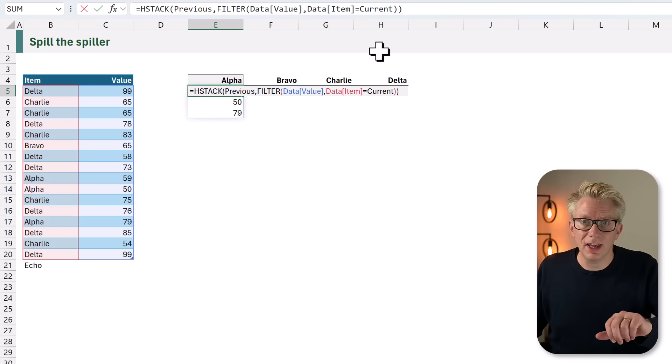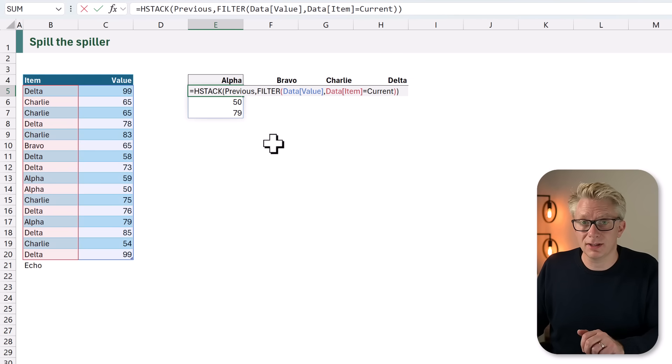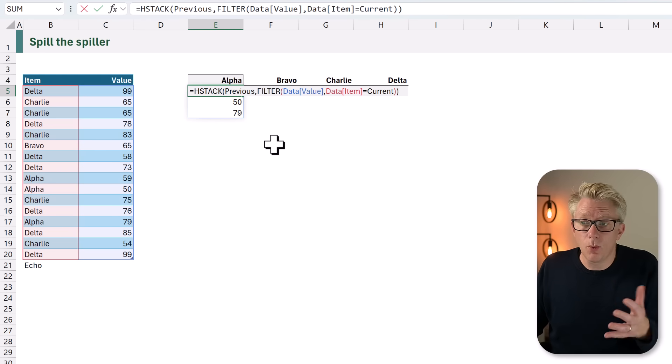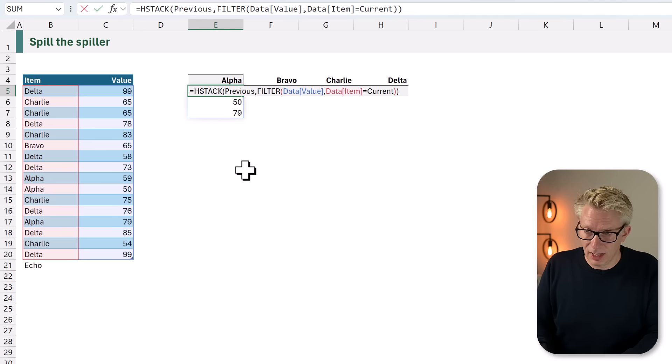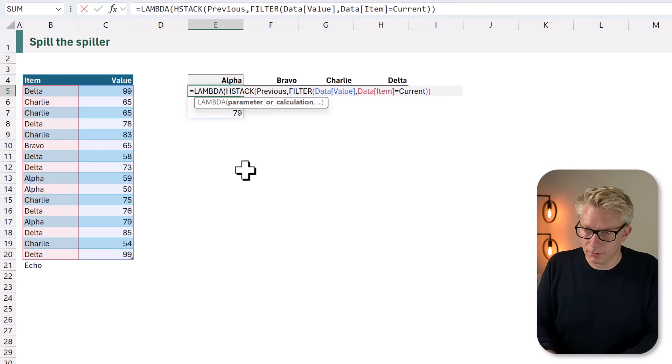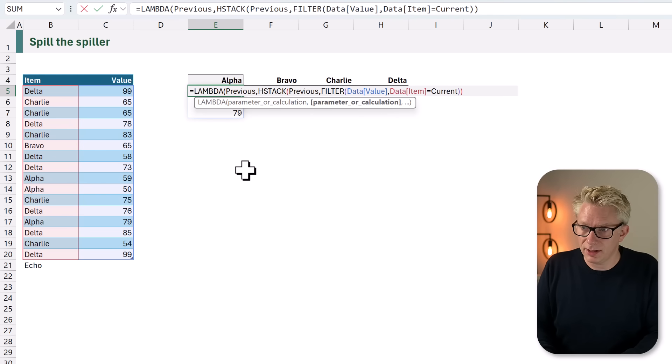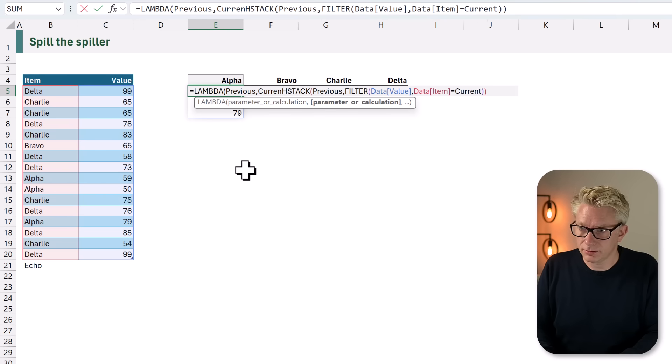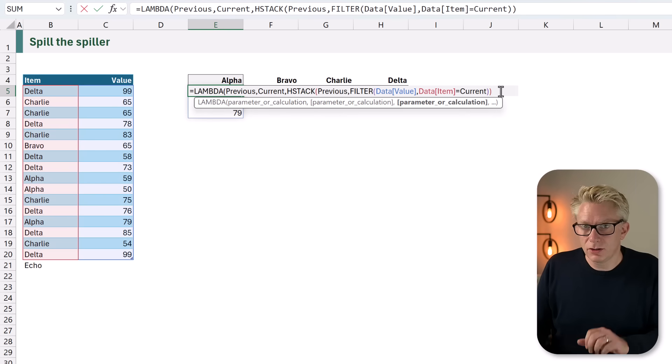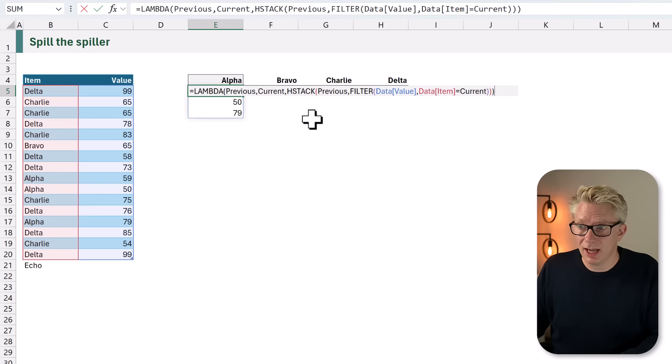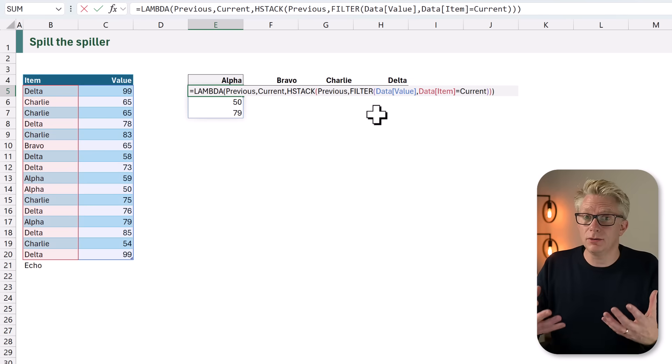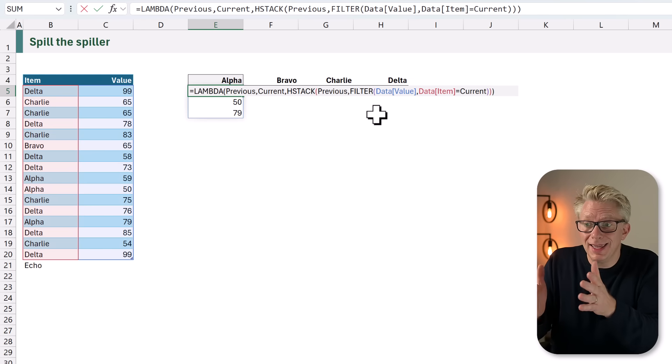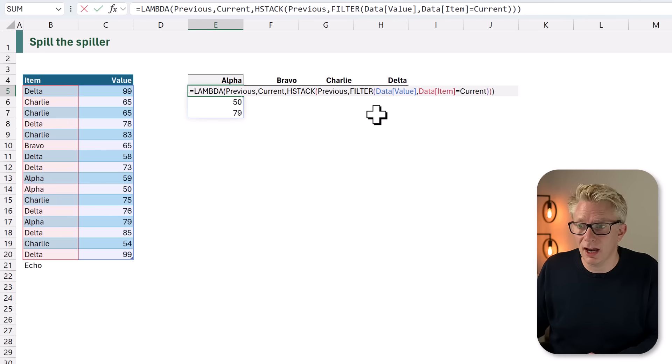Now we've created two names, current and previous. Excel doesn't know what these names mean. Therefore, we're going to create them inside a LAMBDA function. The names will be previous and current. So we've now created our names of previous and current and used them inside our calculation. What we need to do now is pass values into these previous and current arguments.